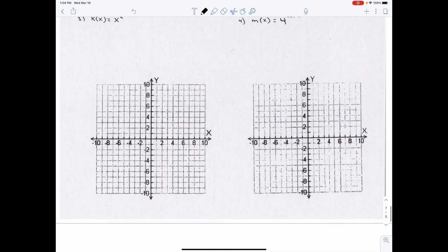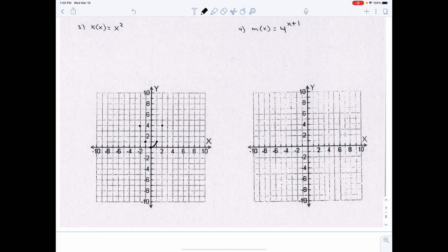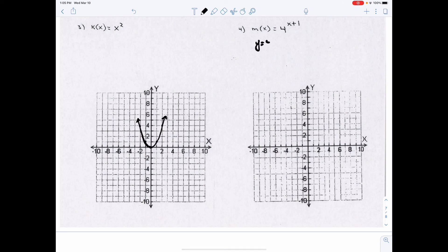Not everything that has an exponent and a variable is an exponential function. For example, this equation is simply a quadratic function. You have to know what makes an equation a particular type. This should be memorized — a quadratic graphs as a parabola. The key point: not everything with an exponent is an exponential function.